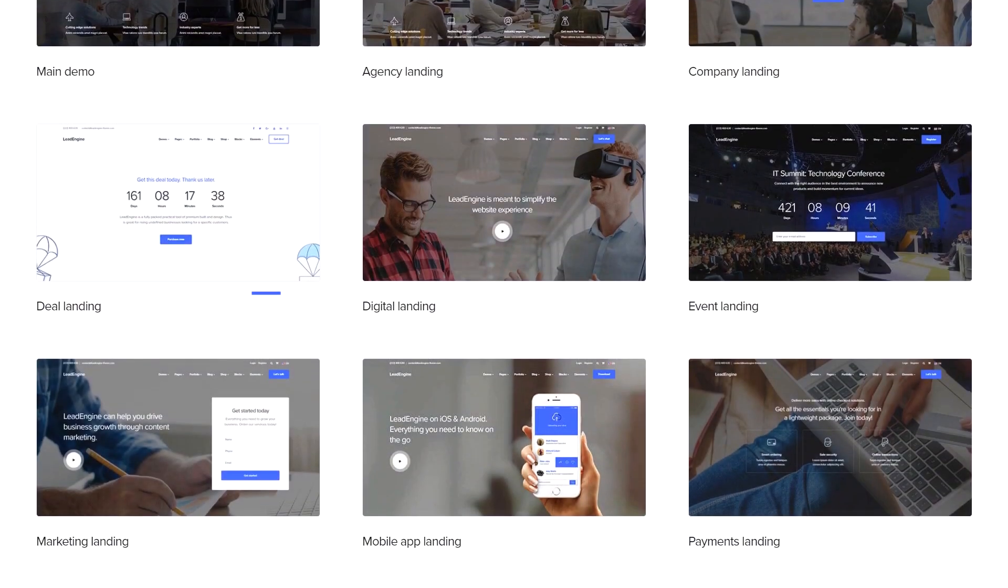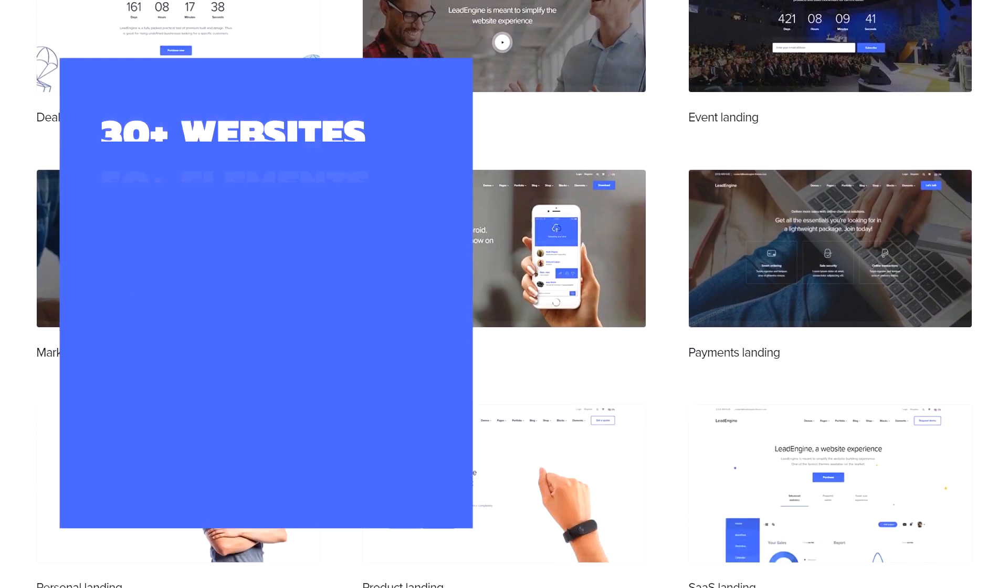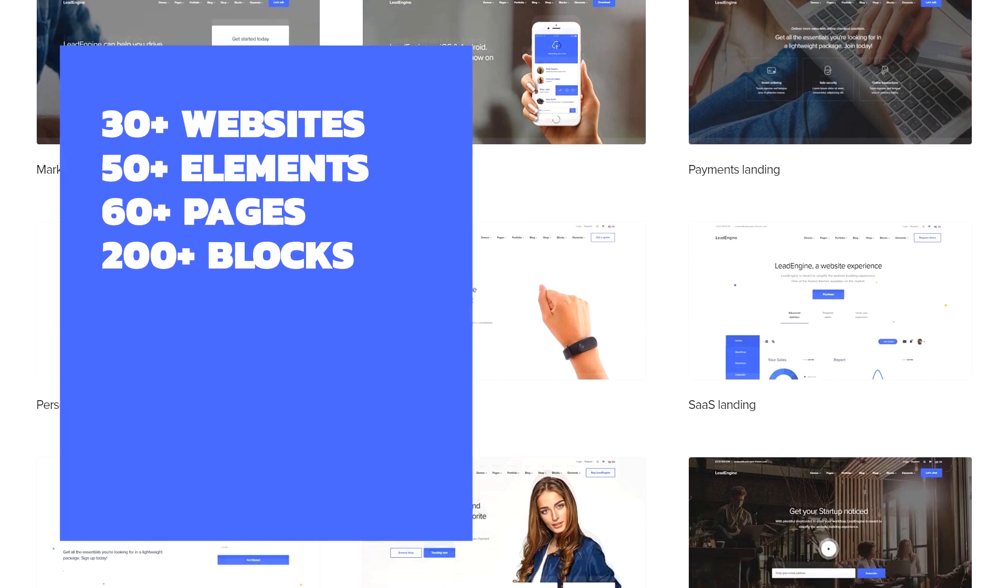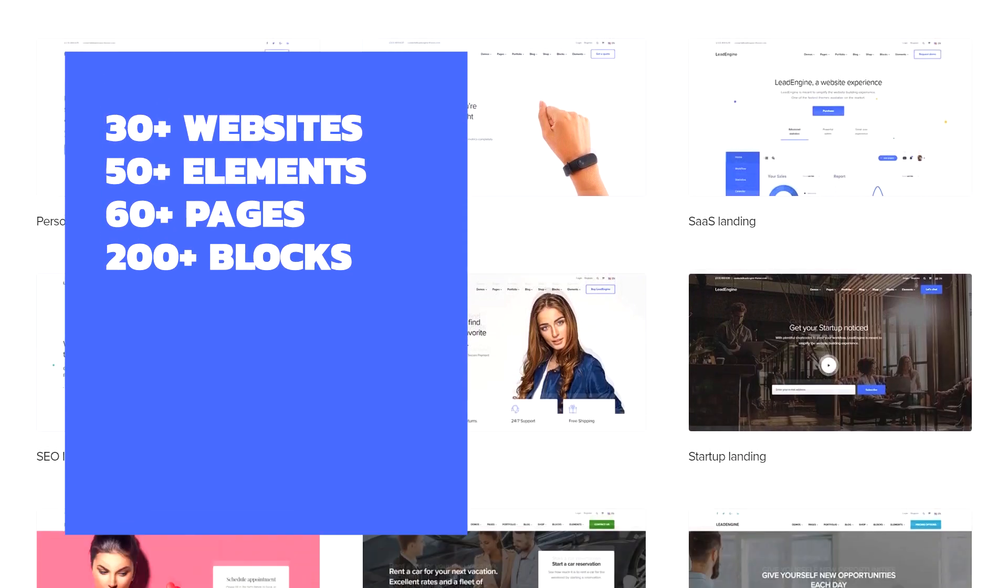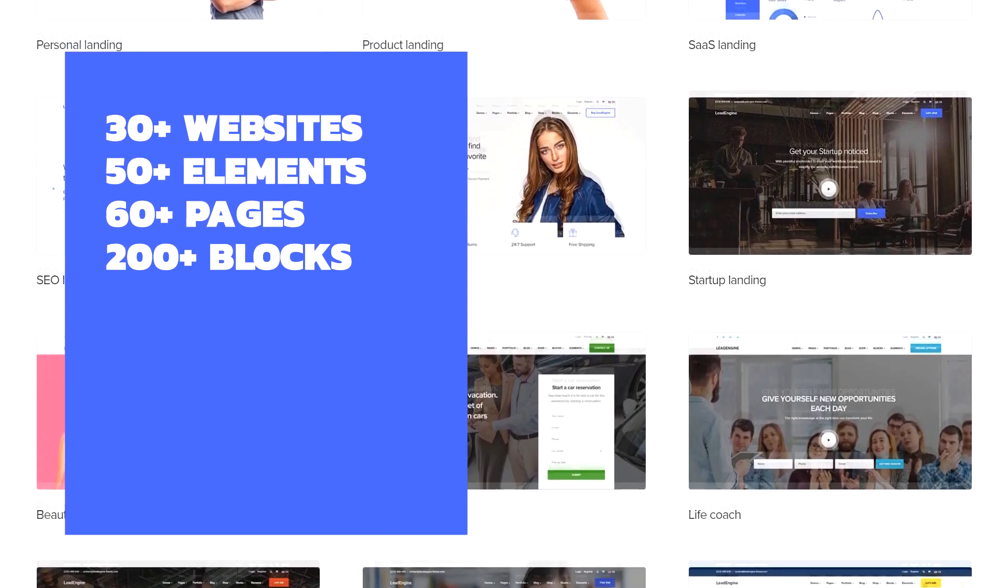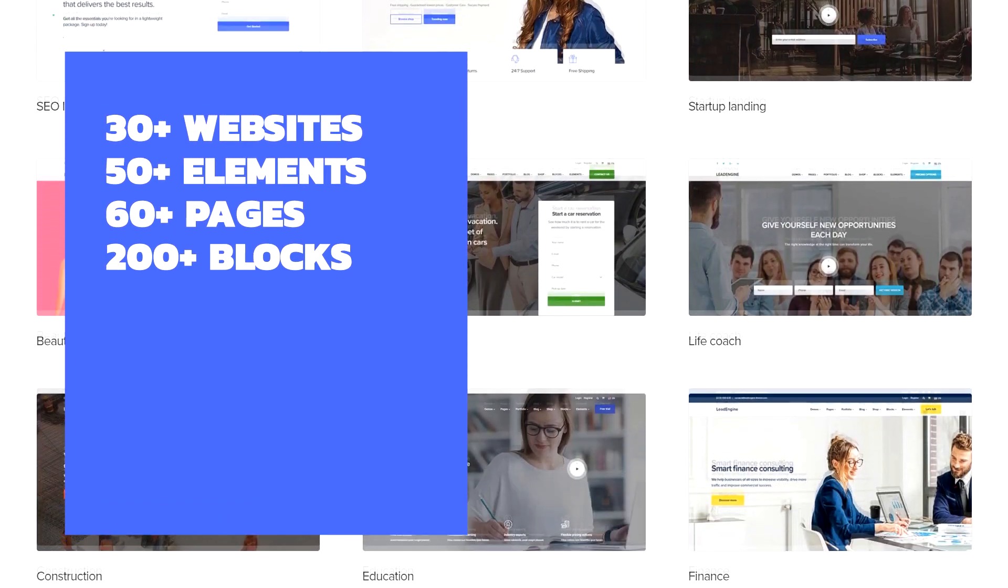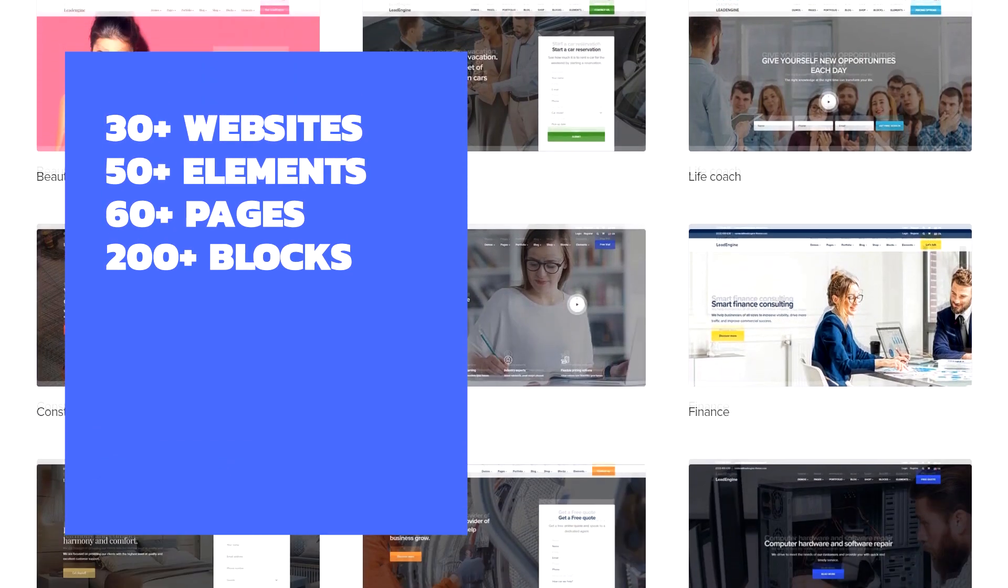Whether you need a simple site for your business or just want to build a website, Lead Engine has what you need to make your vision a reality.